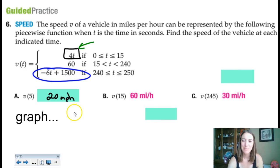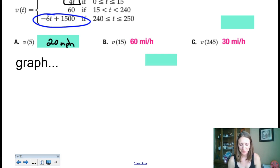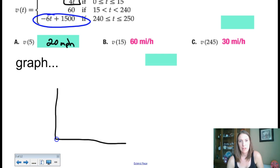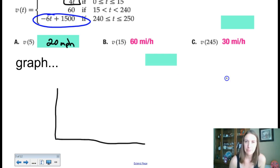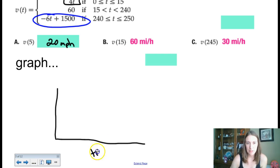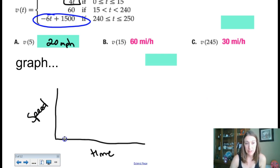Now they want us to graph this. Thinking about the relevant domain — you wouldn't go below 0 because you can't go back in time. So we're measuring time along the horizontal axis. For the vertical axis, I'll place markings — 0 at the bottom going up. From 0 to 15 seconds, the speed is 4t, which is linear. Plugging in the two endpoints: when t is 0 the speed is 0, and when t is 15 it's 60 miles per hour.